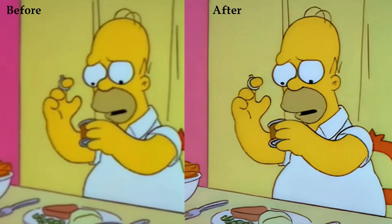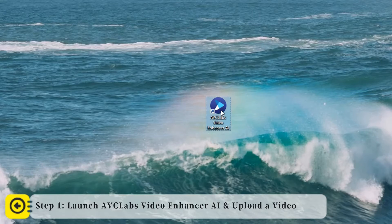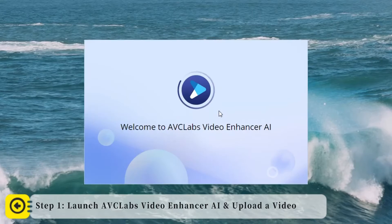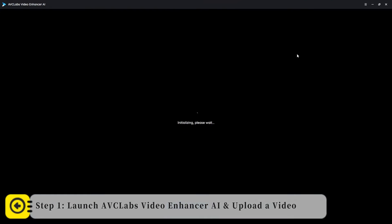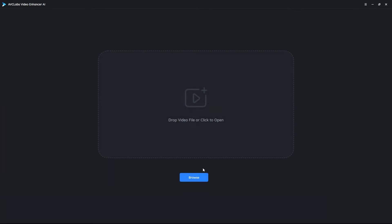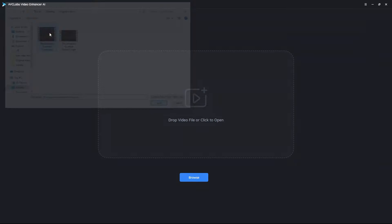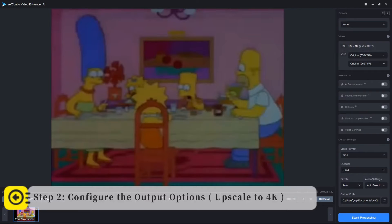The second one is AVCLabs. Let's check the result. Step one: Launch AVCLabs Video Enhancer AI and upload the video.